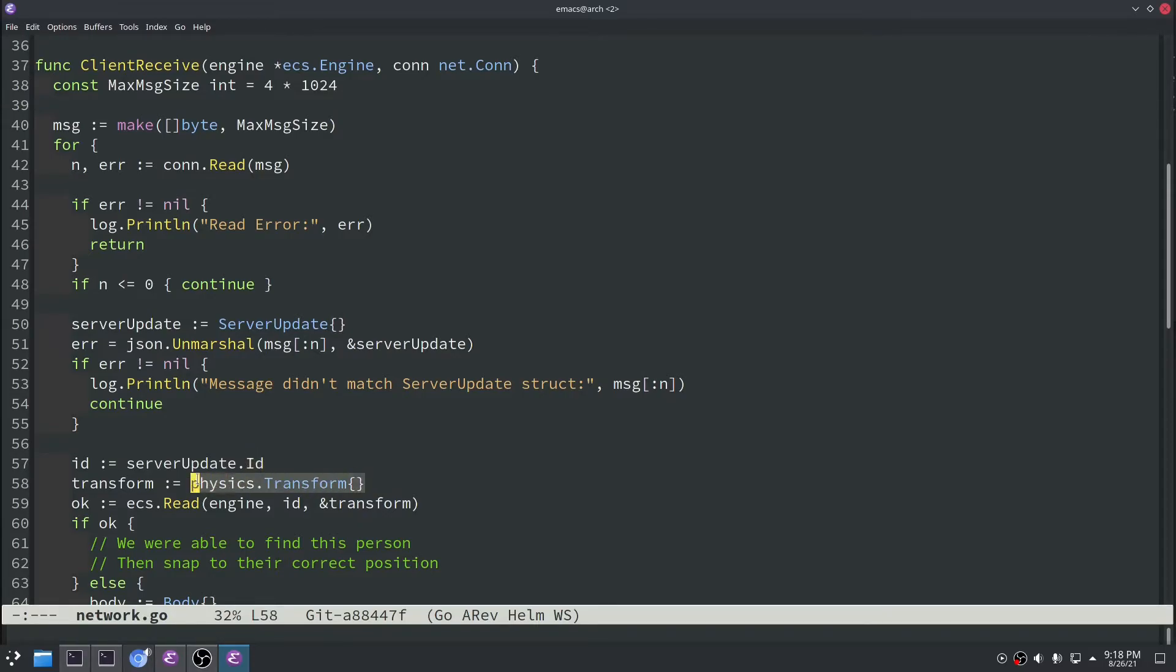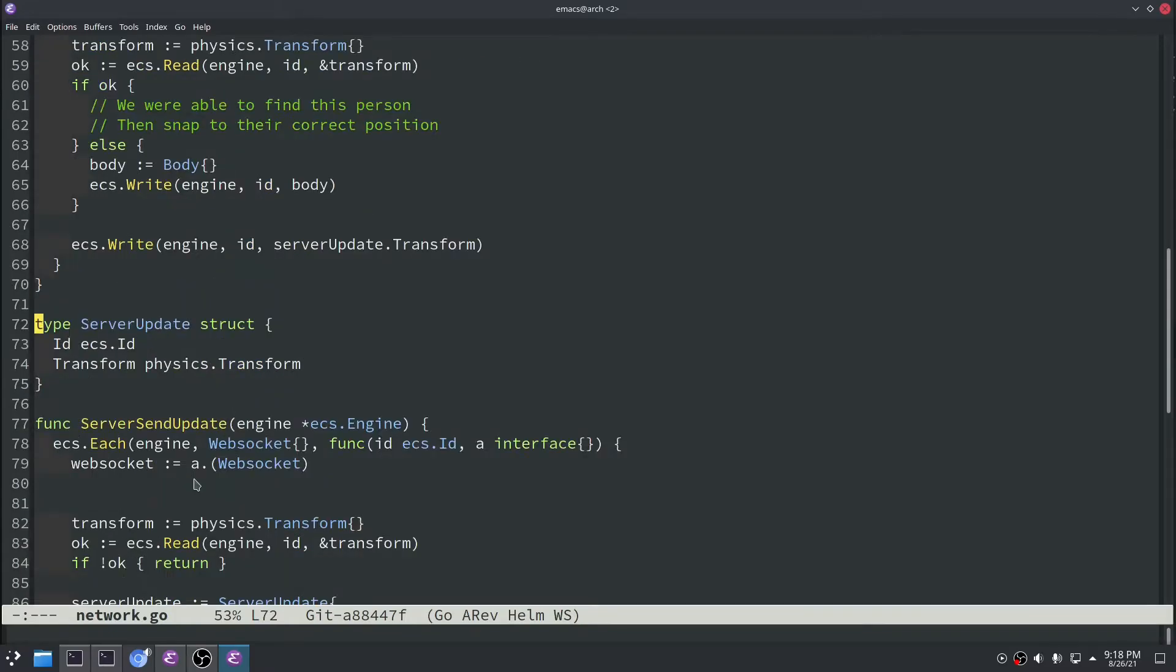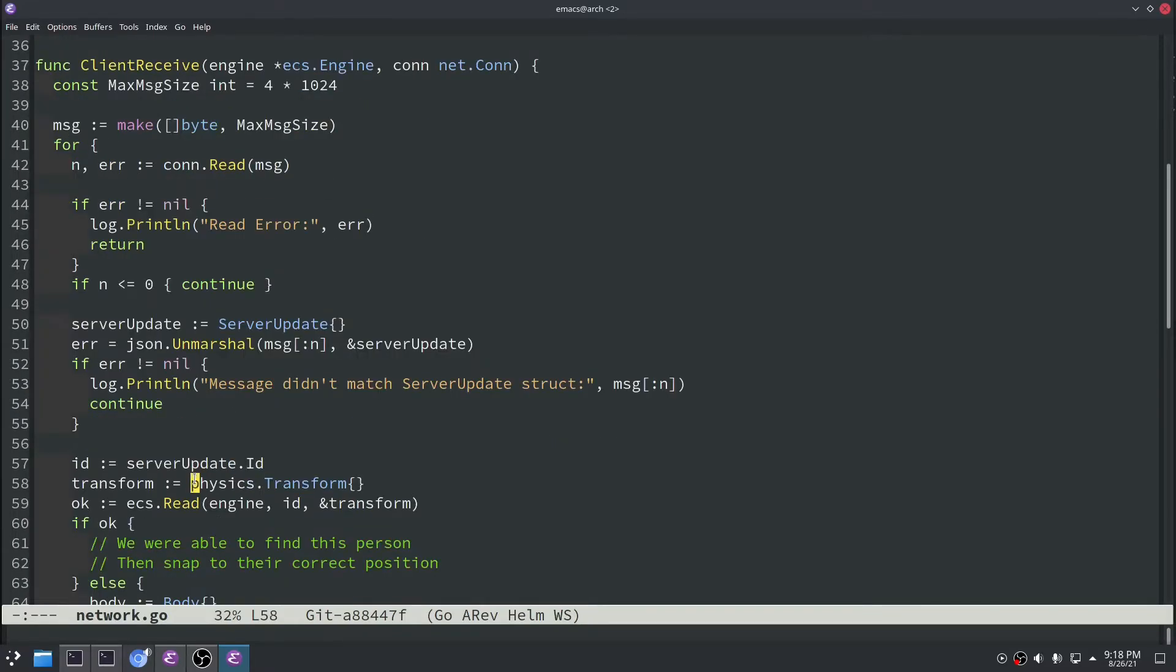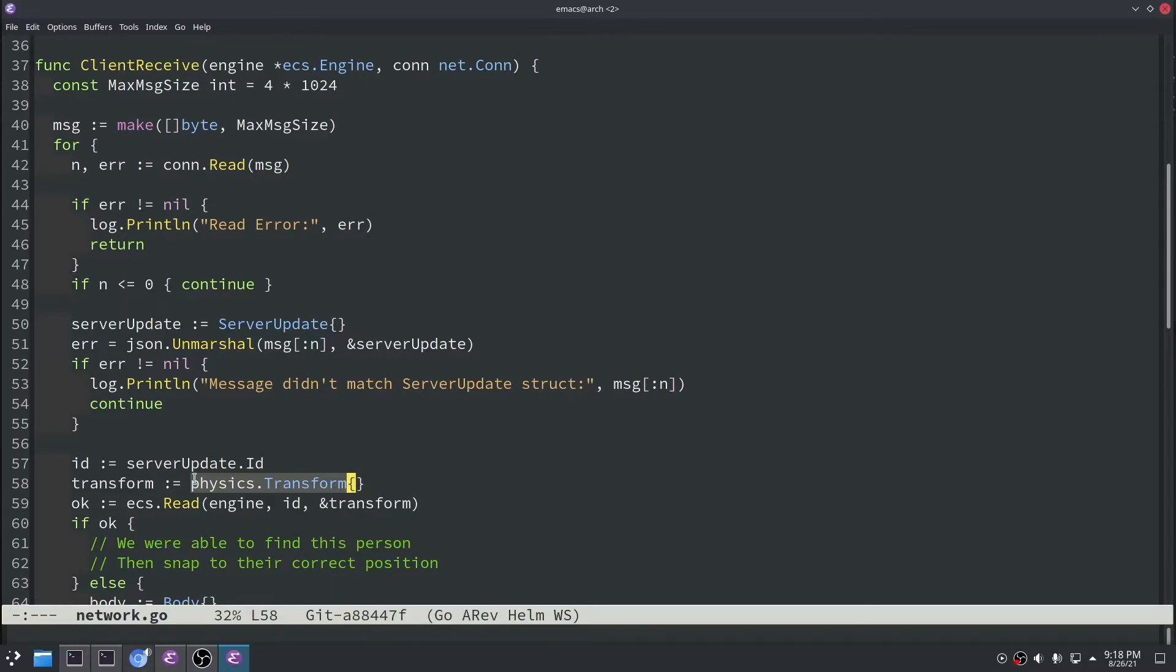Then we have the physics transform of the player as well. So then that data can be used to snap the player's character to where the server says that they should be. So let's look down at this server update data type that we built. Yeah so just an ID and then a transform. And as you recall the physics.transform just has the x and y position of the player.